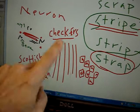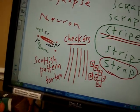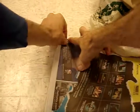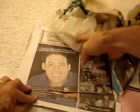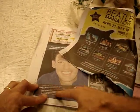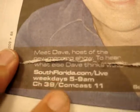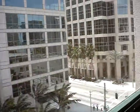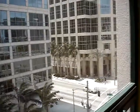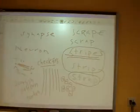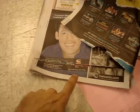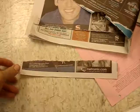Then there are 'stripes' and 'strip.' These are stripes. If I rip the paper — let's try to rip this paper — there we go, I ripped the paper. Hey look, that's Dave — he's the new host of the morning show called South Florida Live. I think that's taking place just outside; you see that building over there? He's in that building.